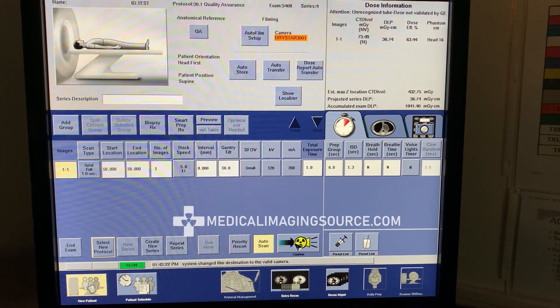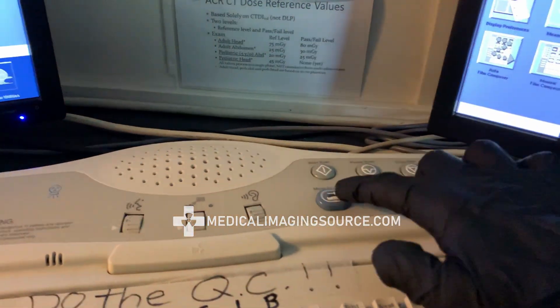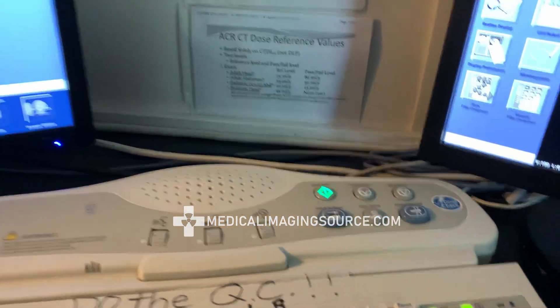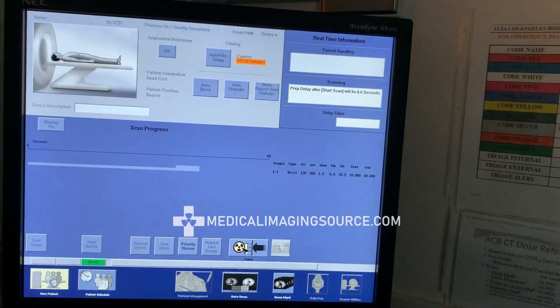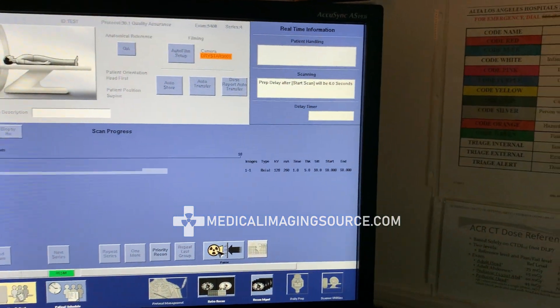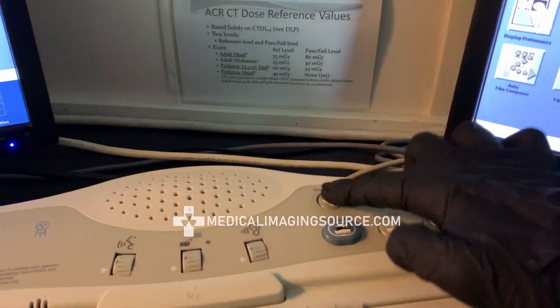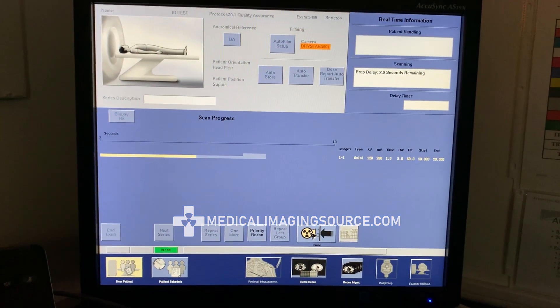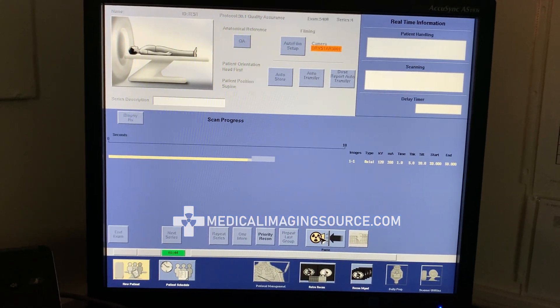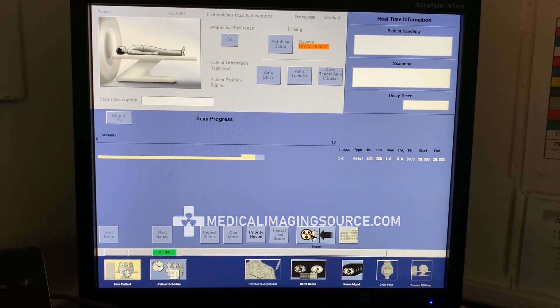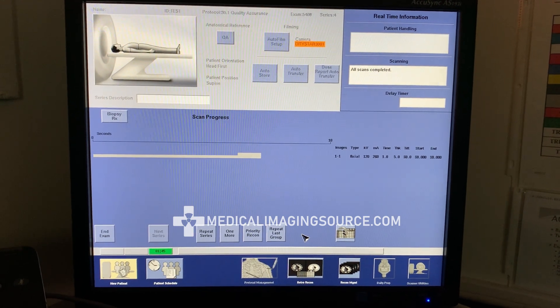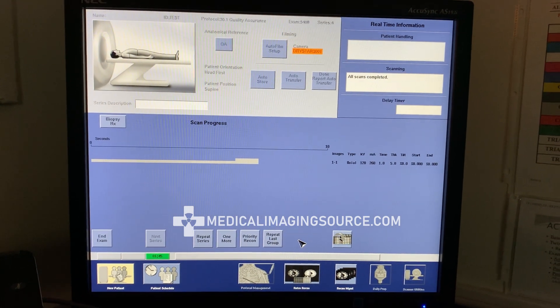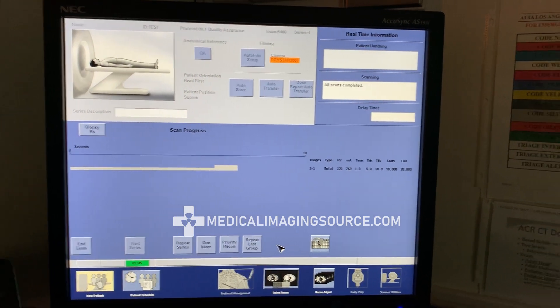Confirm. The scan button is illuminated — go ahead and press that. Prep delay will be six seconds before the series starts, most likely due to tube cooling compensation.